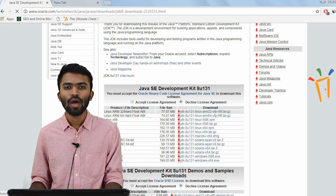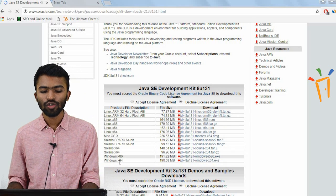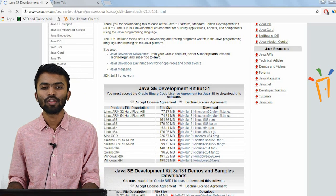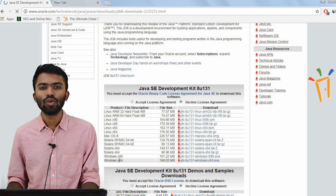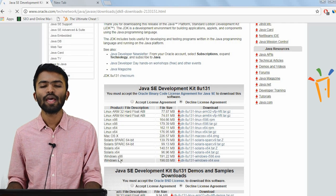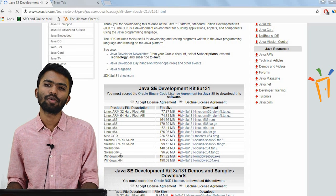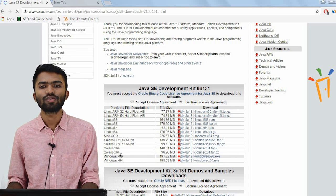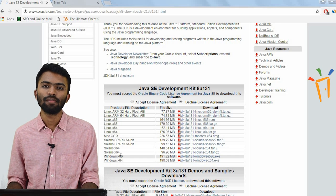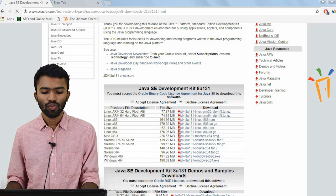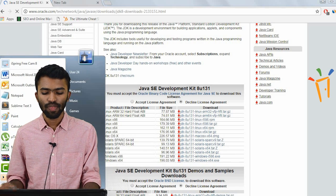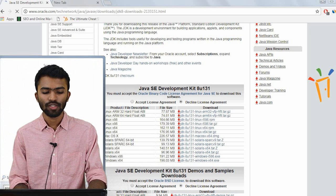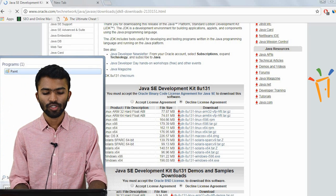I'm using Windows, so I should be downloading the Windows JDK. But before downloading, we have to understand some of the basic components — what is JDK, what is JRE, what is JVM. So I'll try to explain all these concepts in a form of boxes.